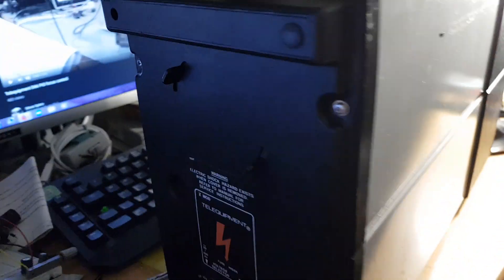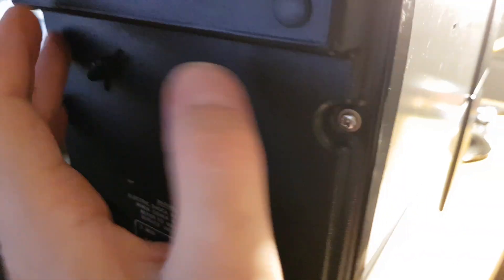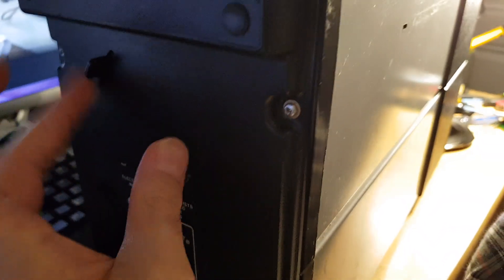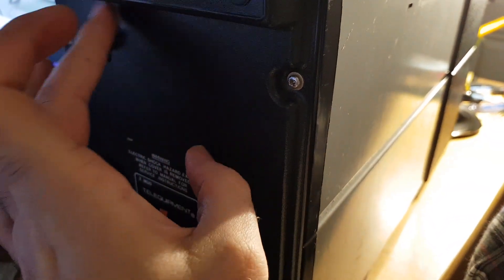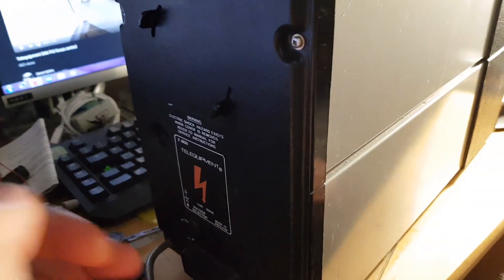So we undo the three screws at the back. This is how we rotate the trace. You physically rotate the CRT. I love how old school that is.